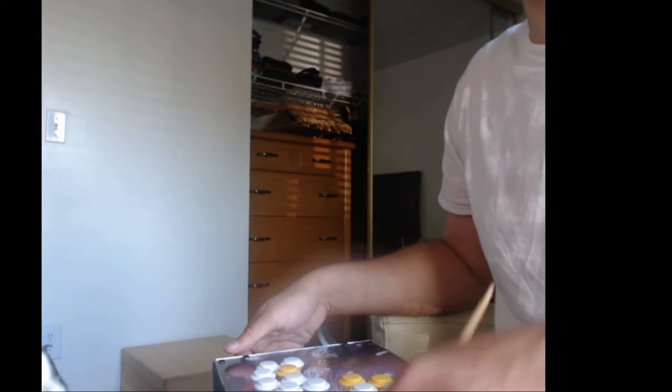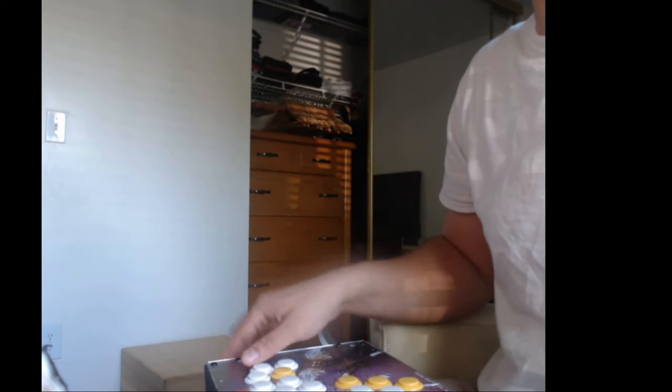Hey guys, quick video on how to remove buttons from your Smashbox. Let me set this up real quick so I can get a good angle here.